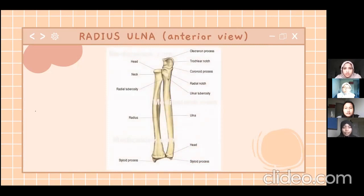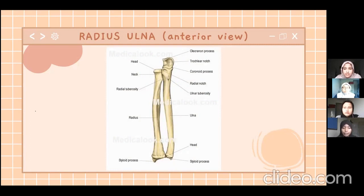For the radius and ulnar: the radius is the thicker and shorter bone compared to the ulnar, which is the thinner and longer bone. The radius is located at the lateral side of the forearm, while the ulnar is located at the medial side of the forearm.